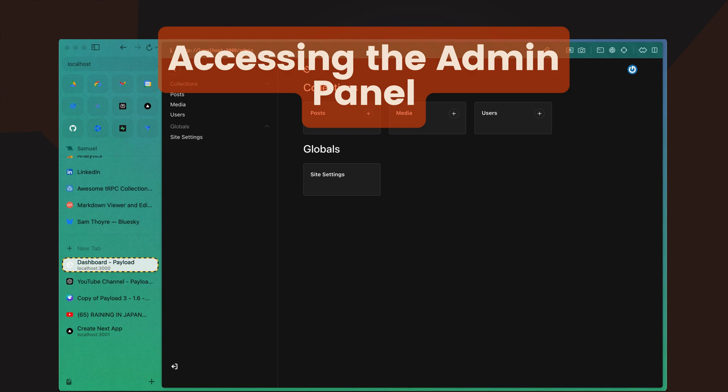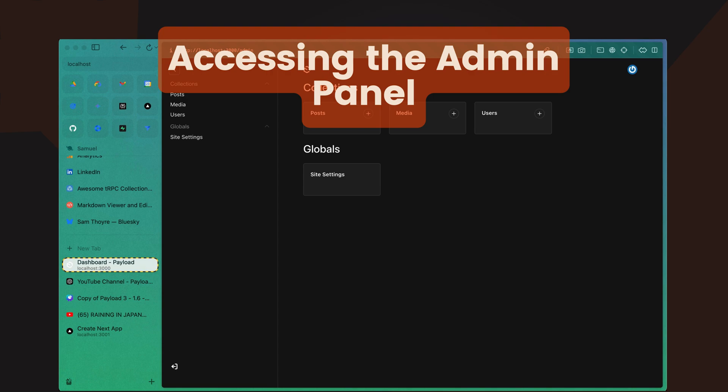Here, you'll be able to see your newly created collections and globals. The admin panel provides an intuitive interface for managing your content, making it easy to add, edit, and delete entries. You can also control permissions, customize your content views, and even manage your users directly from this panel.